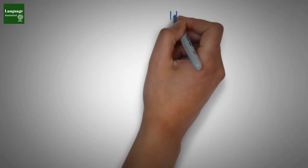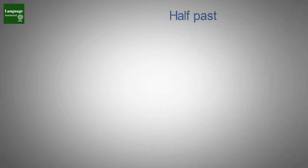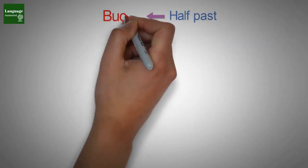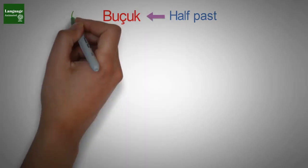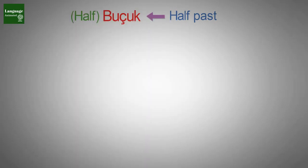In Turkish if you want to say half past you say buçuk, buçuk which literally means half. For example,